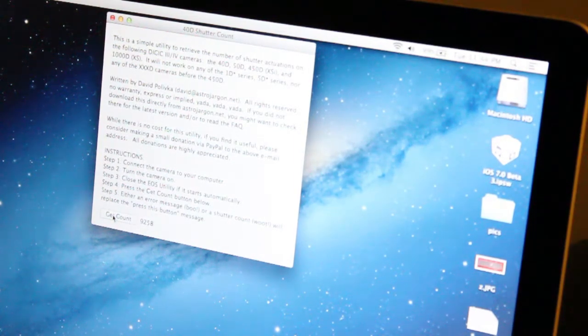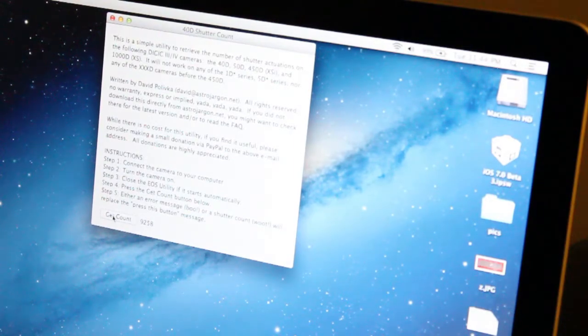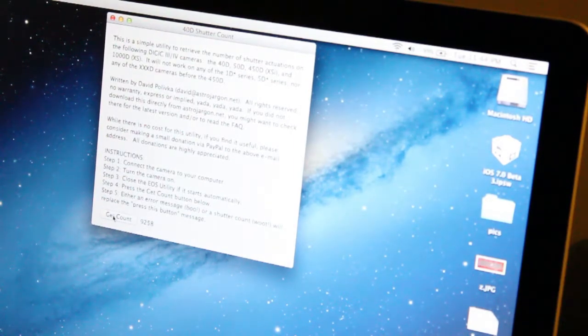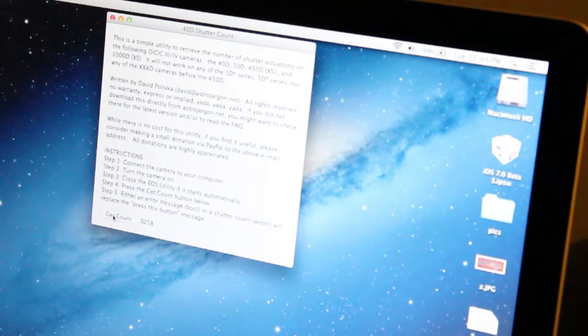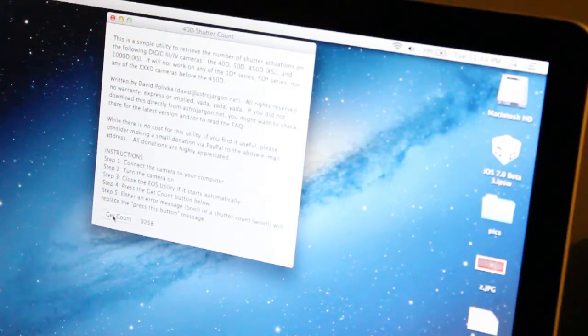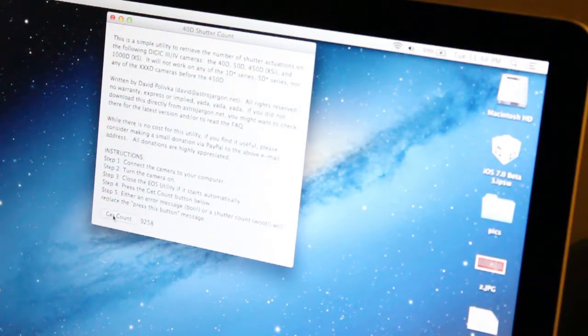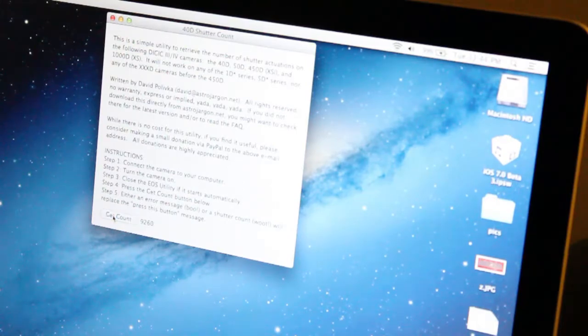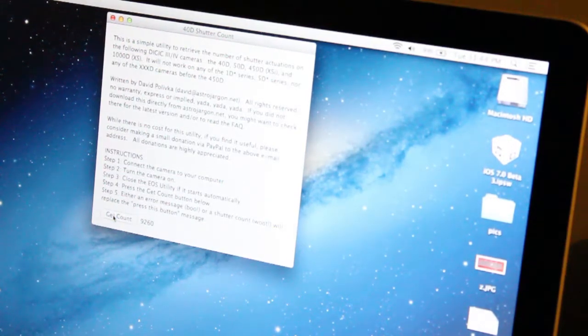Oh wait, I've turned the camera off. Then back on. Back on. Get count. 9,260.